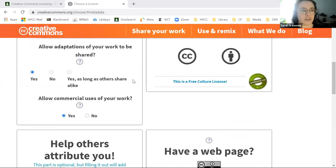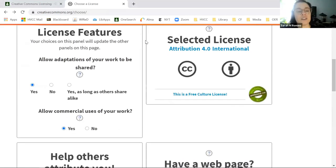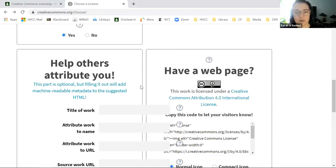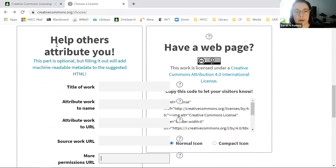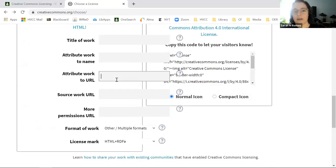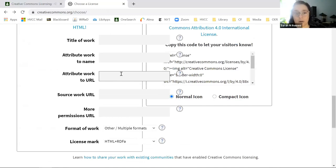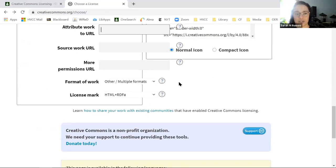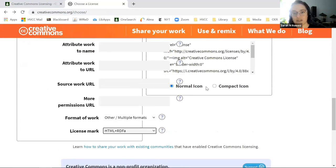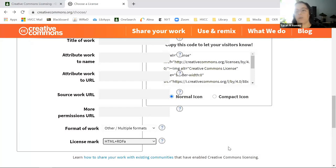One more thing: when you're using the CC license chooser, you can actually add more information and metadata to your license. If you click 'help others attribute you,' it pops down a box where you can add the title, your name, a link to your website or where the work is hosted, and other permissions such as format and license mark. That's what I used when I created our slideshow — you'll notice it says 'Brenda Hazard and Sarah Romeo have licensed this work under a...' — it adds more wording to make it more attributable to you and make you more contactable if someone wants to use your work.